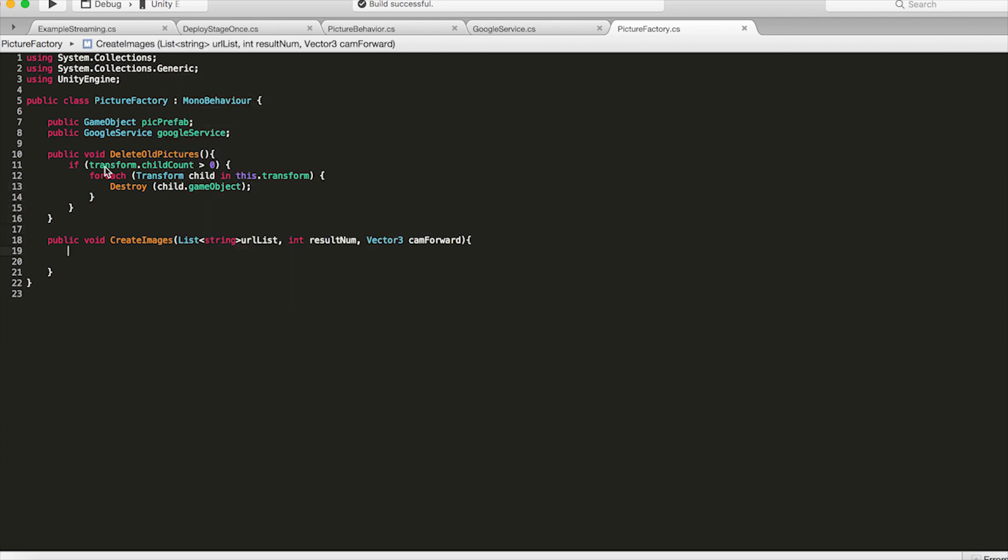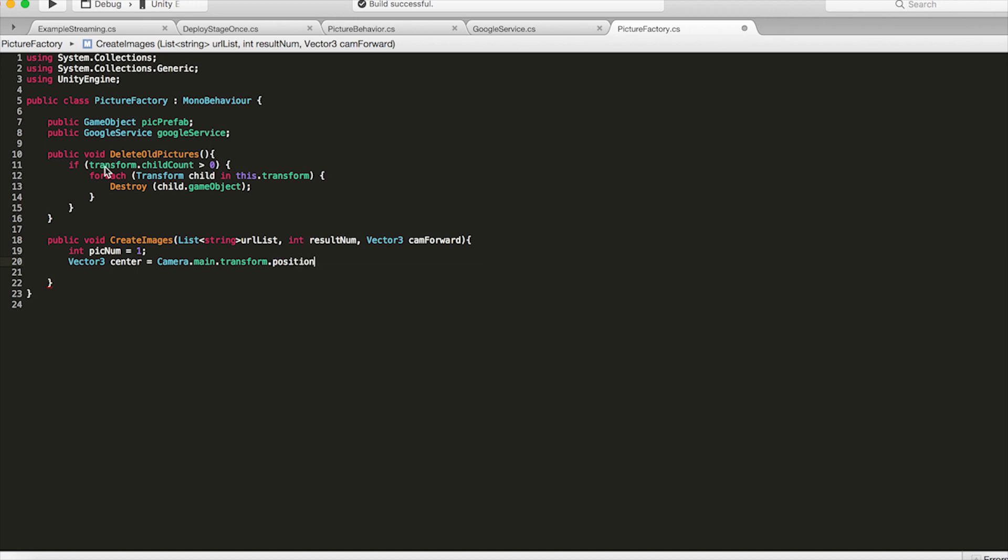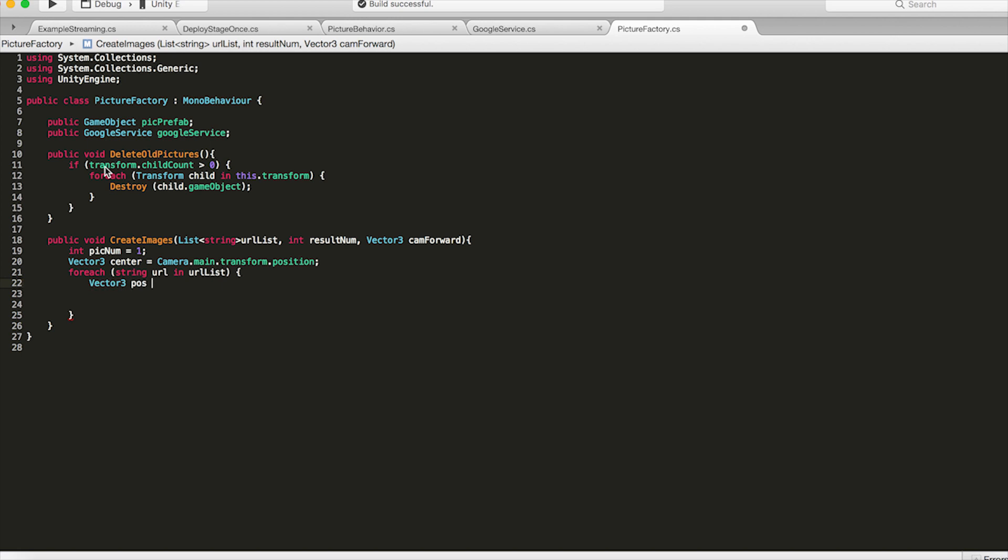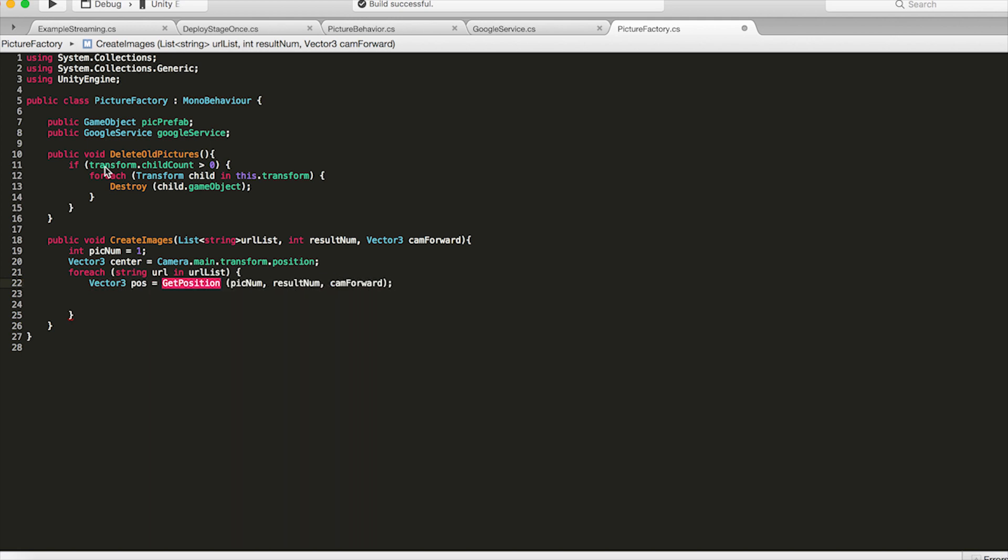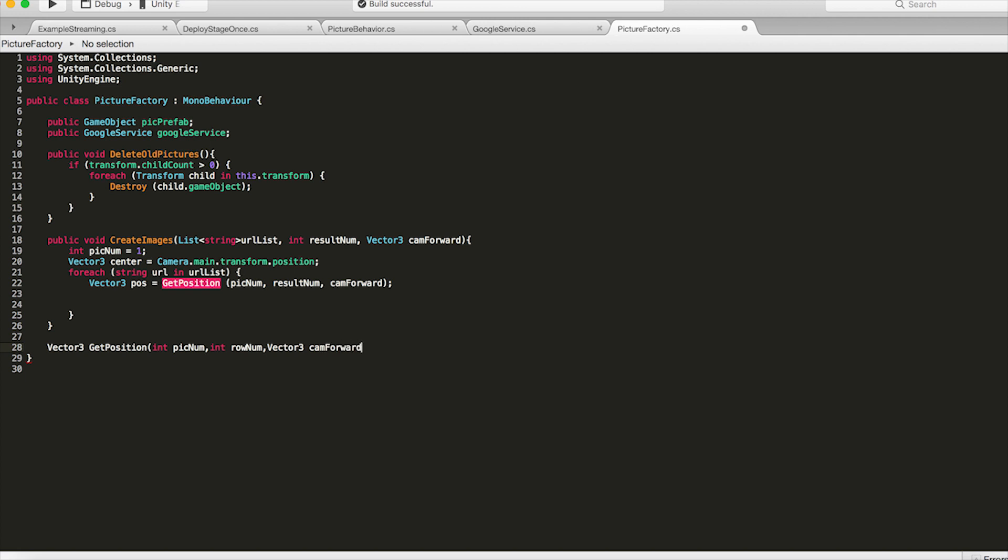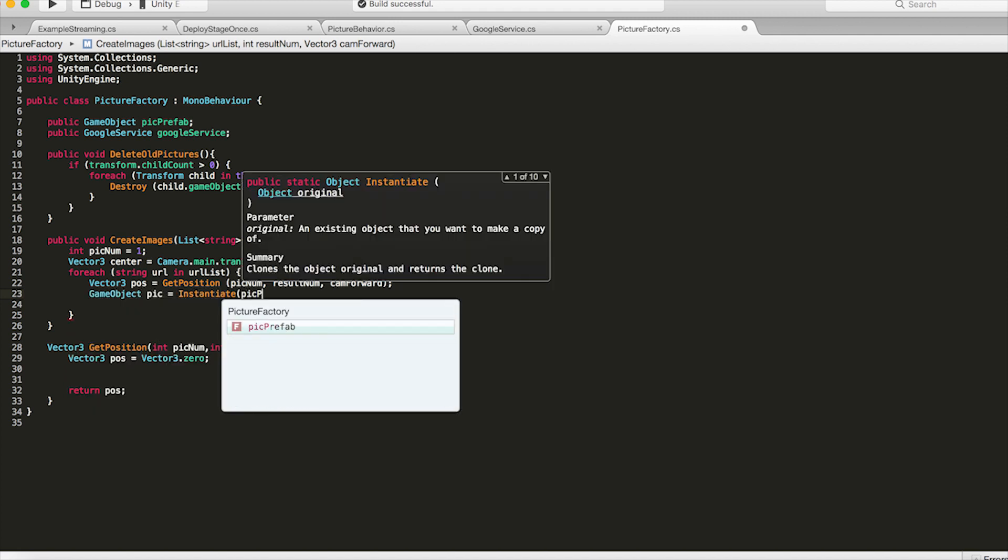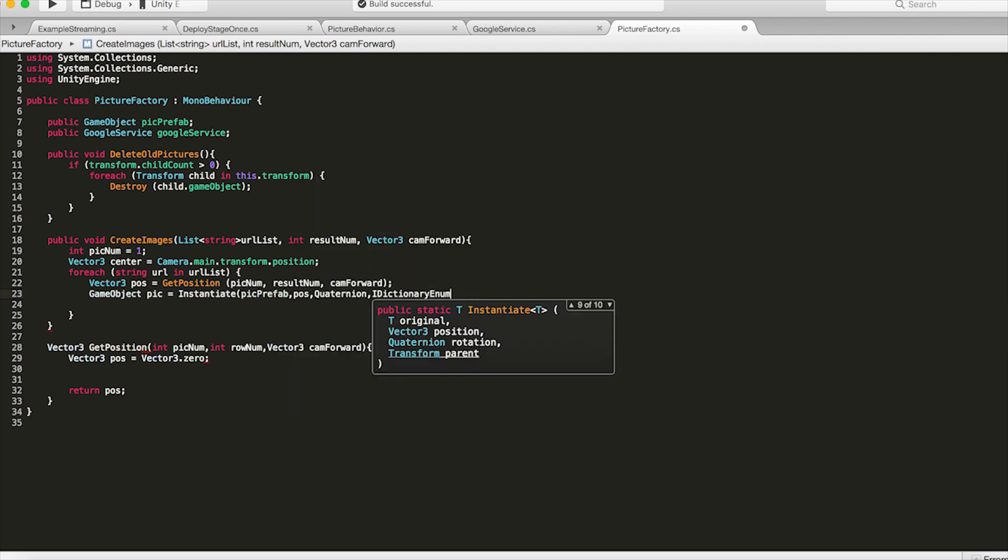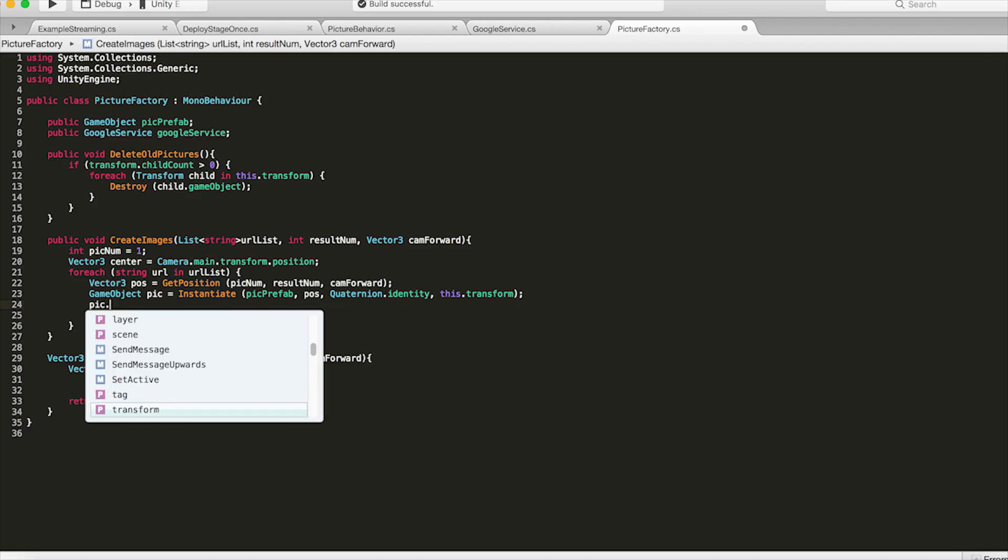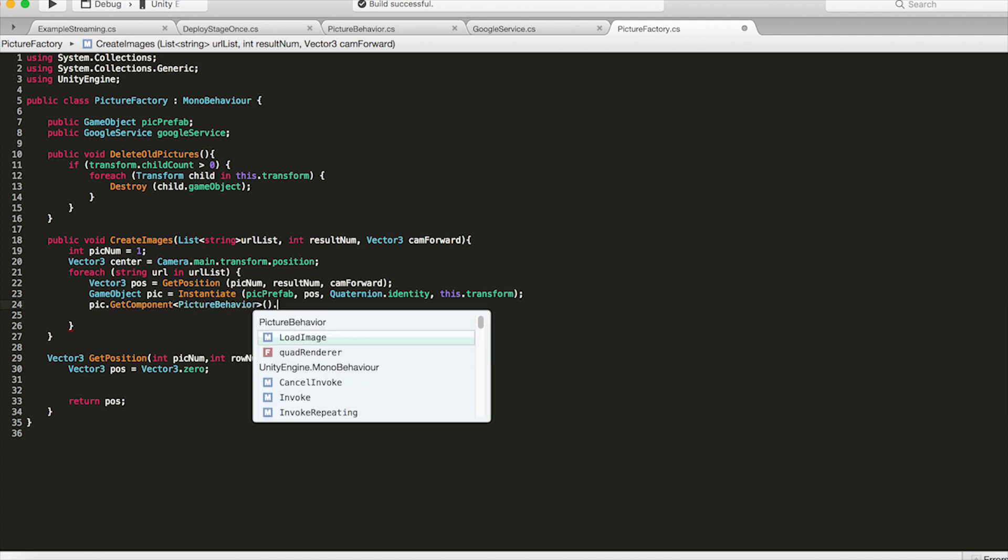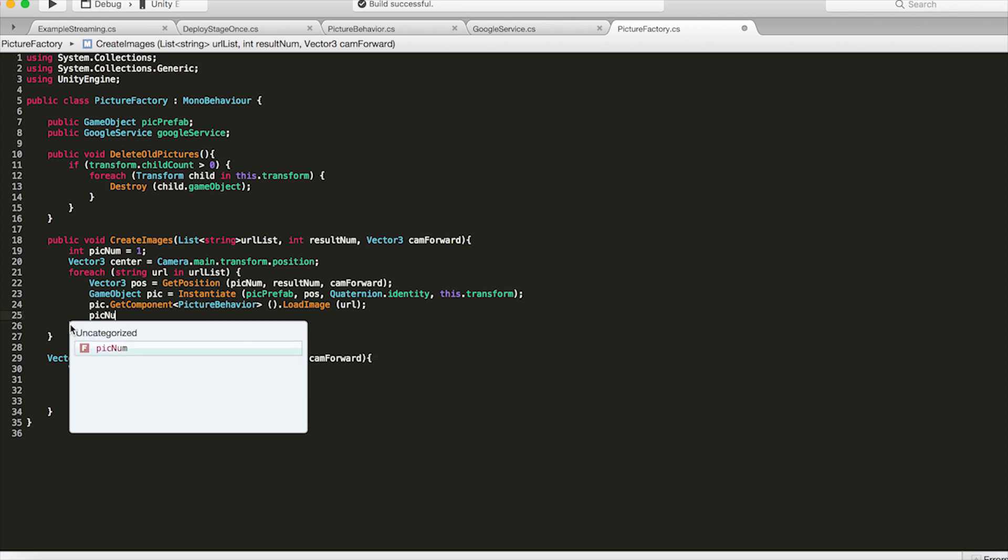Now inside our create images script this is what takes in the url list and the result number and the cameras forward vector. This is where we're going to instantiate our picture prefab. So go int pick num equals one and create a vector3 center which is the camera's main transform. So for each string url in the url list that we're getting passed we want to first get the position that we're going to set that picture to. So let's go vector3 position equals get position. That's going to take pick num result num and cam forward. So we're going to create this function later but for now just create below here a function that returns a vector3 called get position that takes in an int, an int, and a vector3. So below this get position let's go game object pic equals instantiate pick prefab at that position. Quaternion.identity is the rotation and we're going to set it to as a child of this.transform. And then we'll go picture.get component picture behavior and then we're going to load the image from this url. And then let's just increment the pick num here.